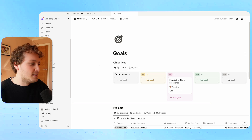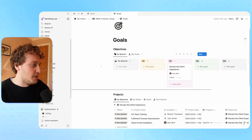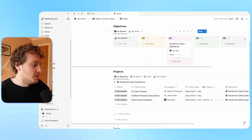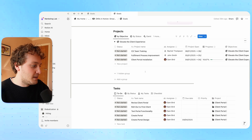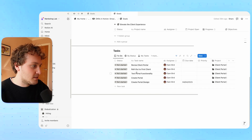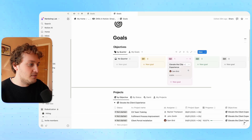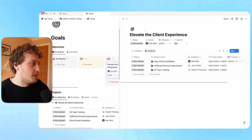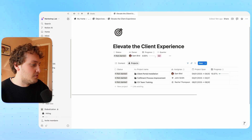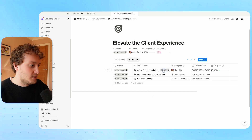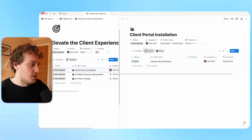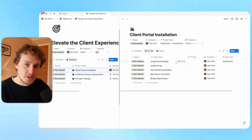Here's a quick preview of what we'll be building. This setup is made of three sections: we have our objectives, and then feeding into them, we have our projects, and then feeding into those, we have our tasks. Within each objective, we have the number of projects that make up that objective. And within each project, we have the number of tasks that make up that particular project.